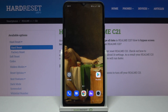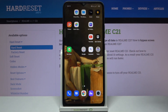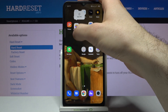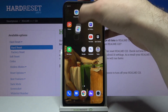Here I have Realme C21 and today I'm going to show you how to create folders on a home screen on this device. To create a folder you just have to drag one application and drag it onto another.